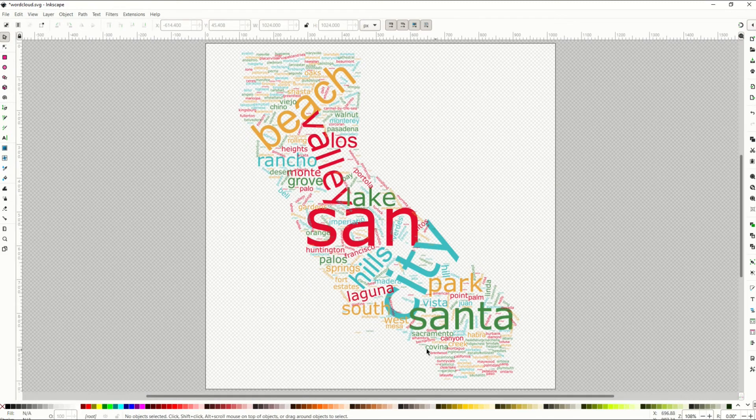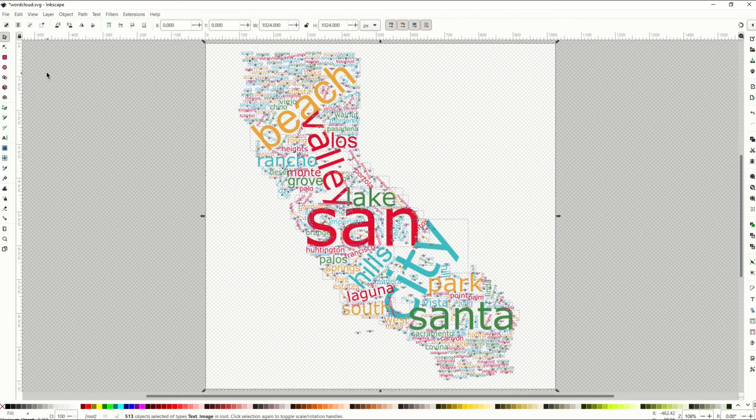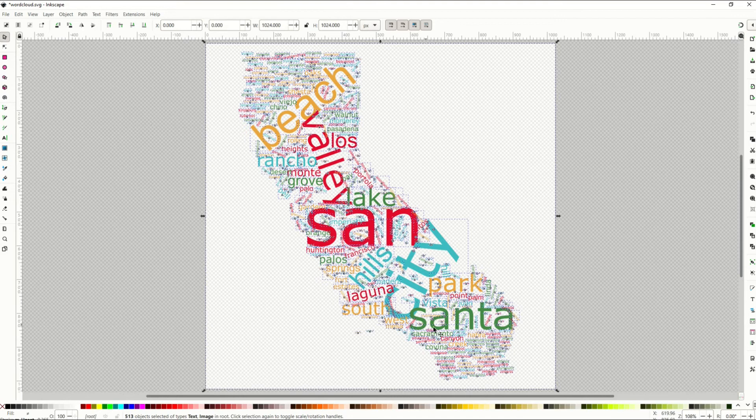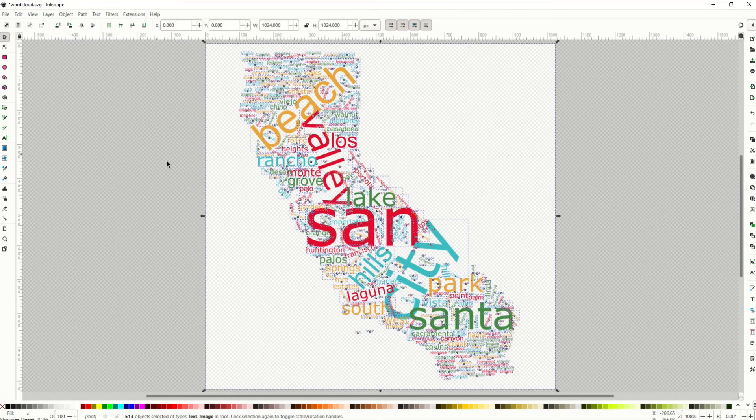Now we've got a transparent background here with a whole bunch of nodes. These are actual vector nodes. When I do control A which selects everything you're going to see there's 513 objects selected. When I click on edit paths by node you're going to see there's a bunch of nodes there. So it's actually a vector which is pretty cool.